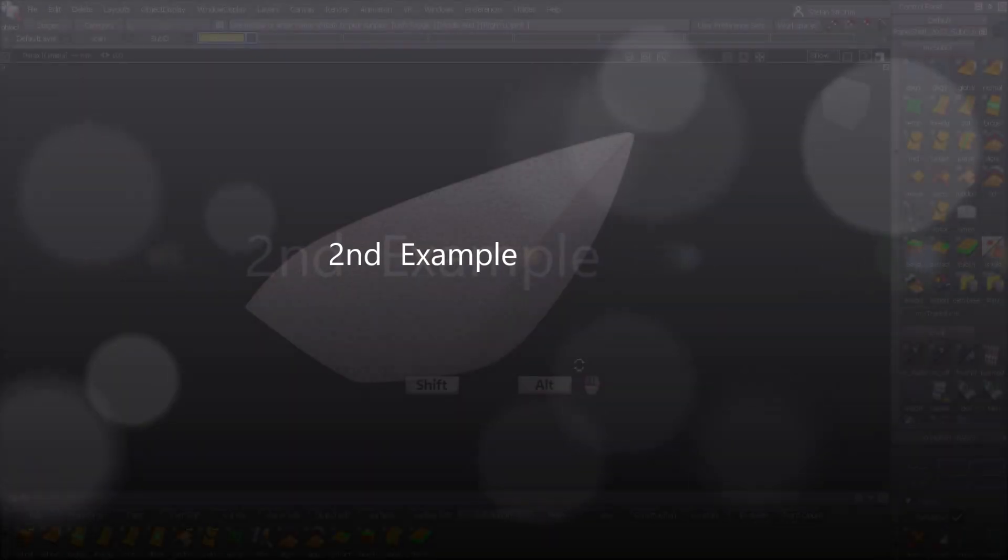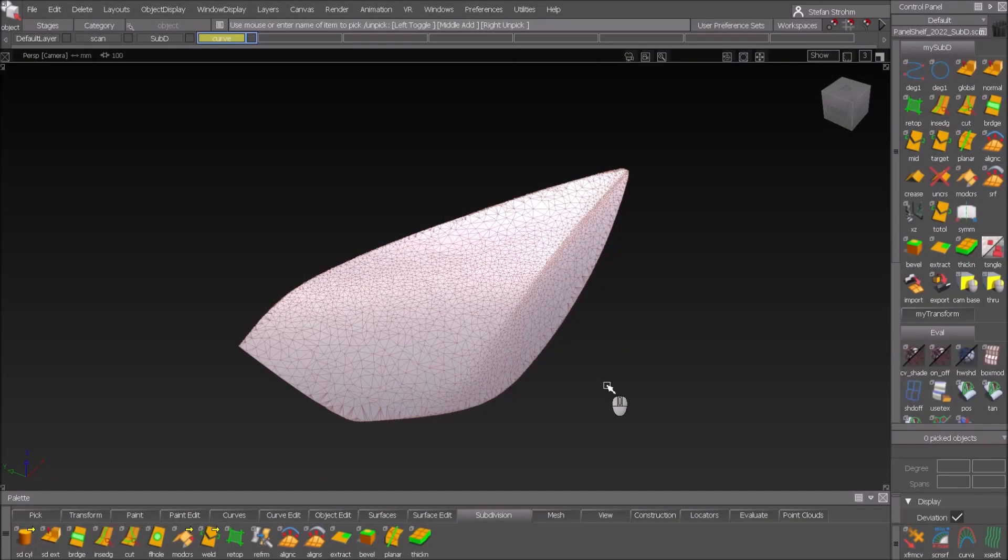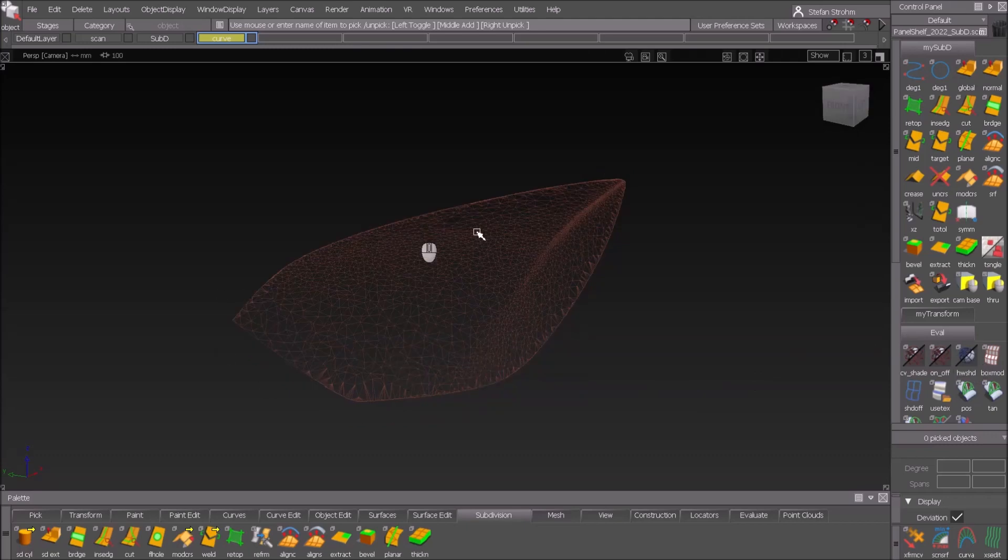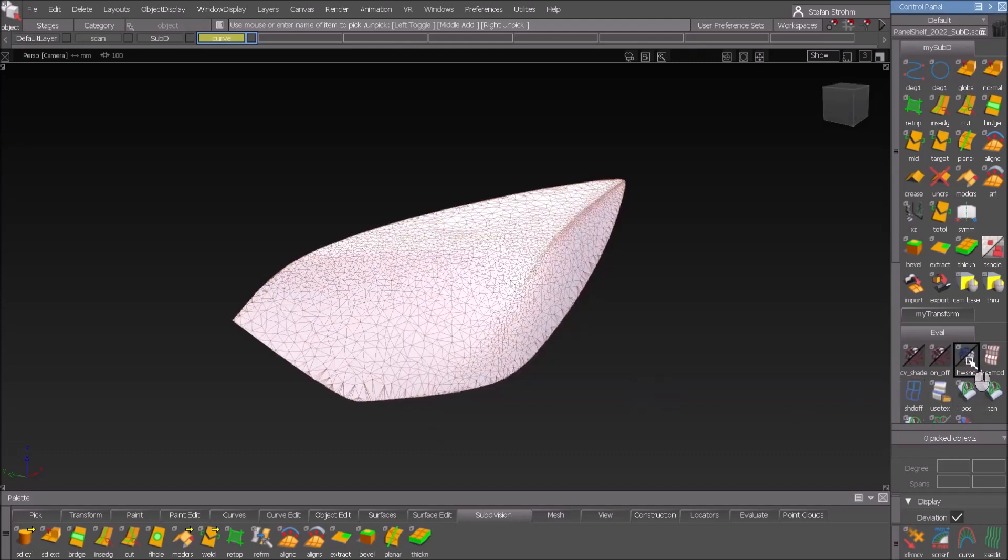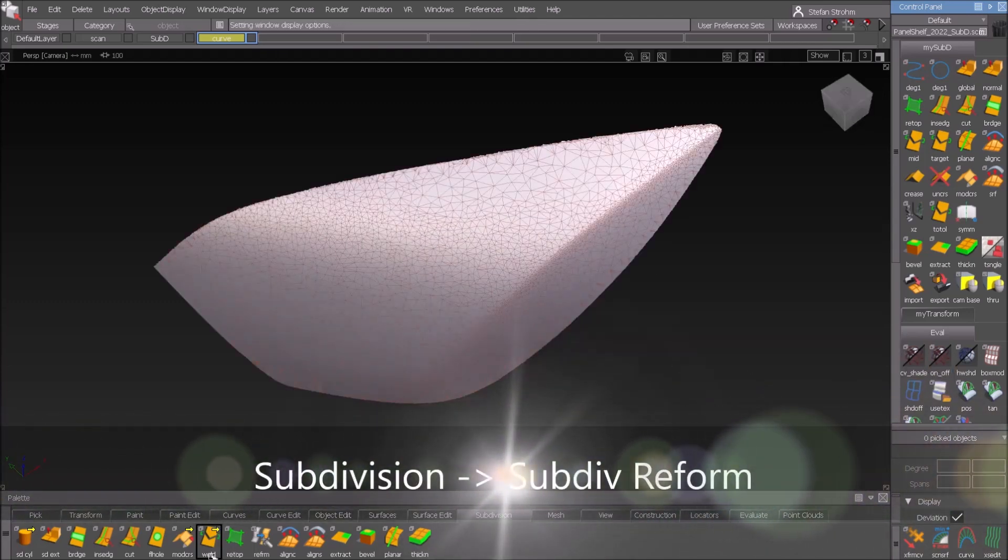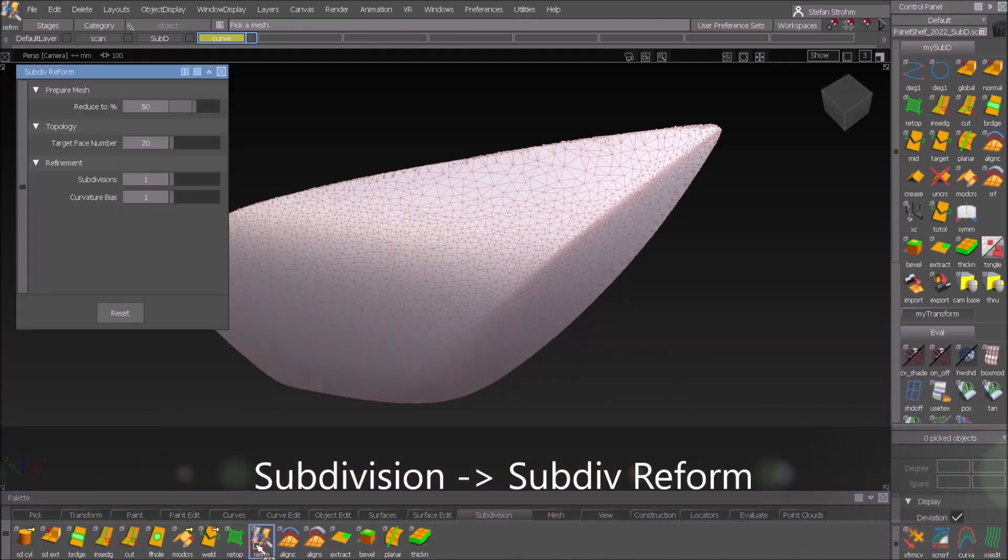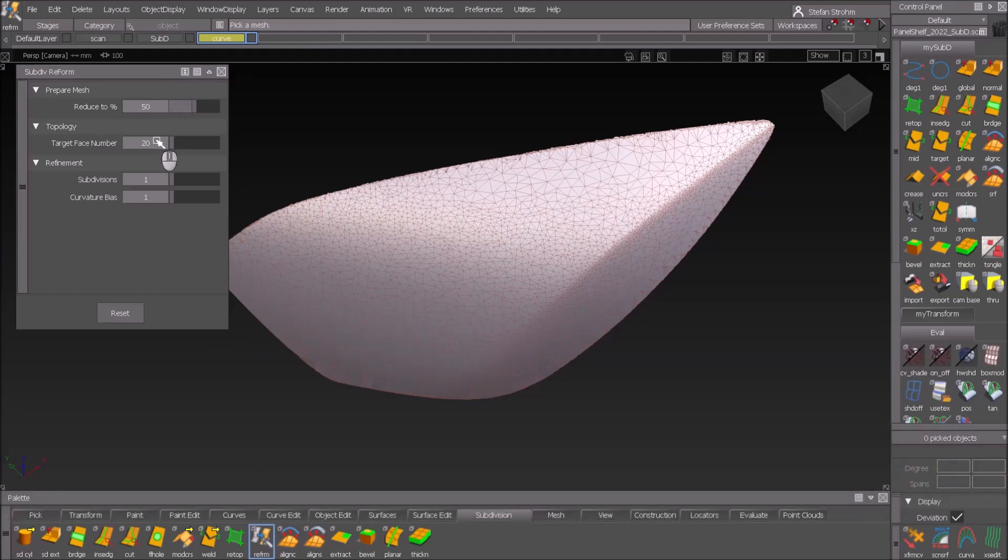Second exercise. Here we go, we have that cover. I can see it's a scan again and I want to create a surface with ReForm tool. In this case it's a bit different than the first exercise because we have feature lines. Double click on ReForm, I have 50 again and 20 in this case because 10 is of course not enough.